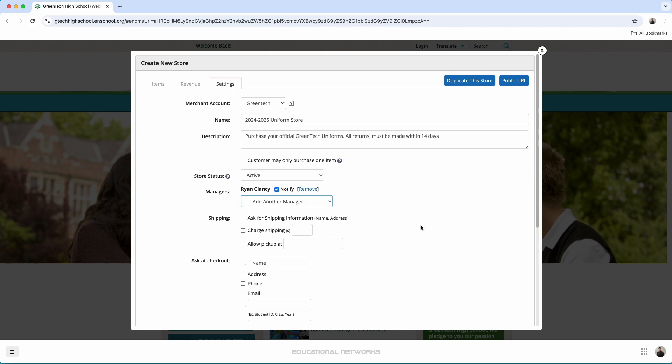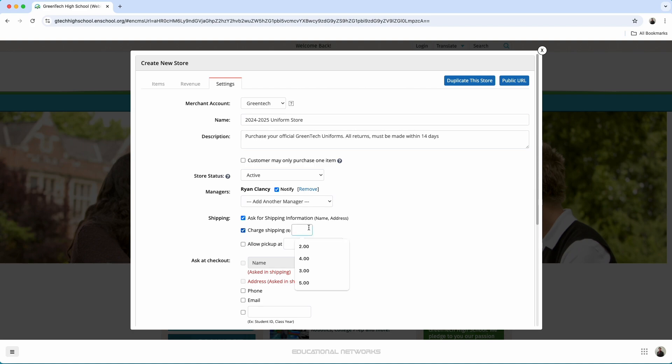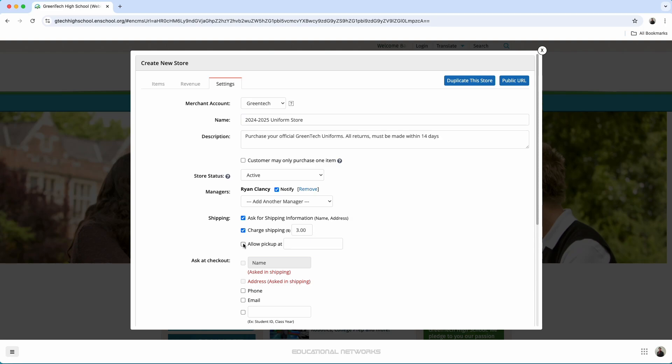Underneath that, you have some selections to make. We want to ask ourselves, do we want to ask for shipping information? I think that that is never a bad thing to ask for. And if we are going to ship items out, how much should we charge? In this case, we'll just set kind of a standard flat fee of maybe $3. I also think that it's never a bad option to allow the item to be picked up at the student's store. So we're going to allow for that to be chosen.